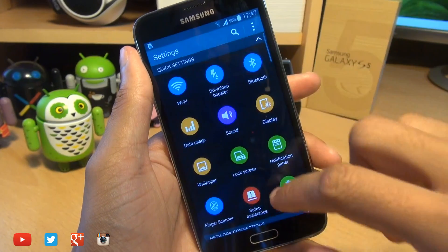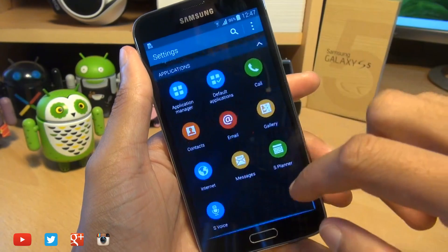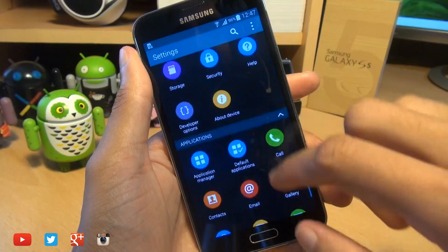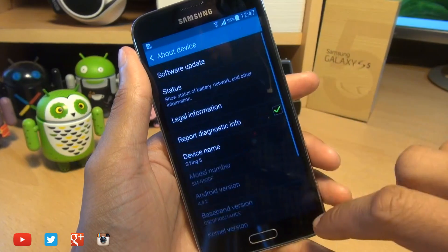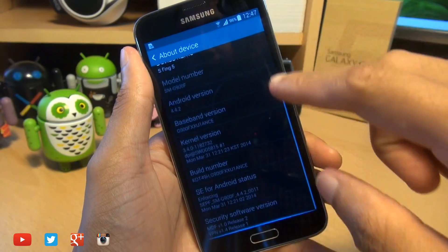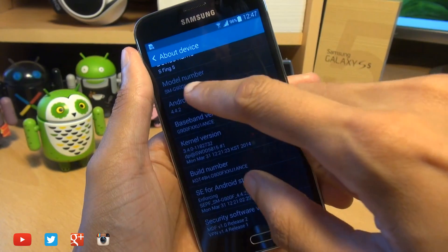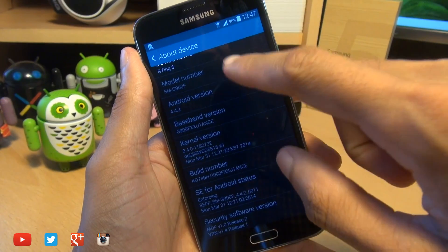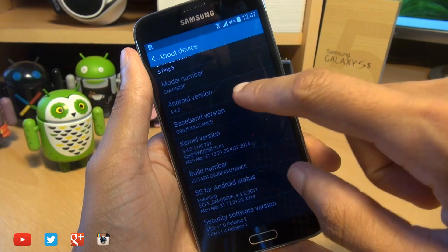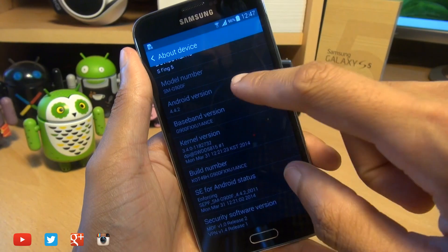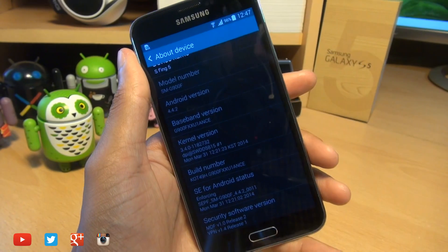I'll just show you what I'm running first of all. I'll go into the settings here, then go down to about device and you can see my model number there is SM-G900F, Android version 4.4.2 KitKat.